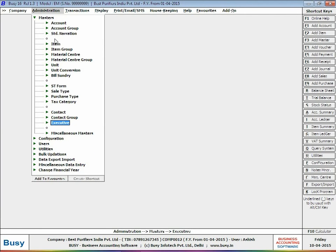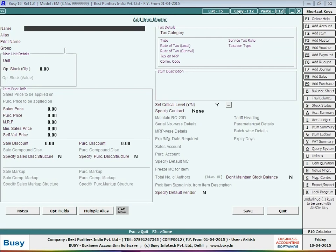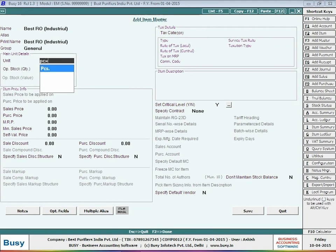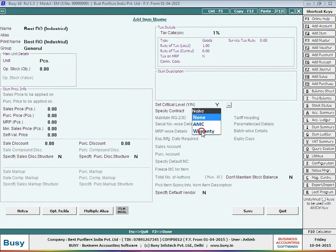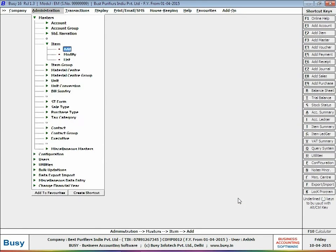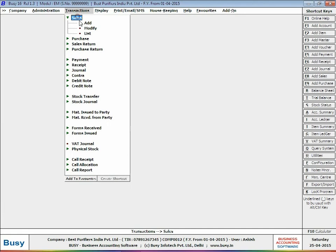Next, you have to create an item master for the items in which you deal. Enter item name, select group and unit, and then specify its contract type as Warranty. Further, specify the number of months for which the warranty is applicable. Click Save button to save the item master.